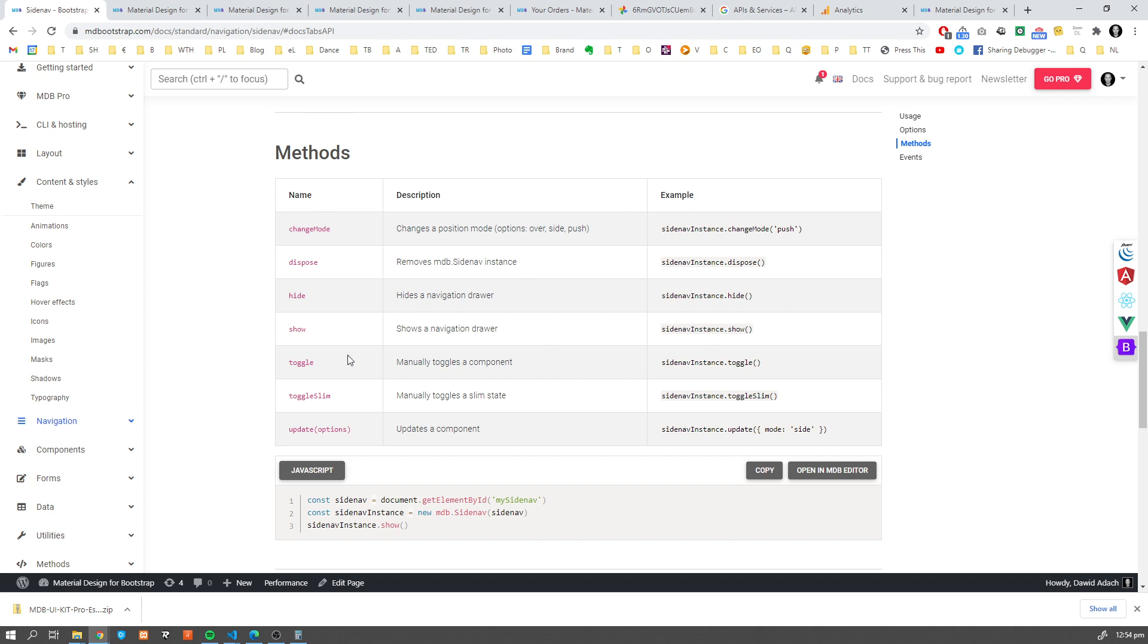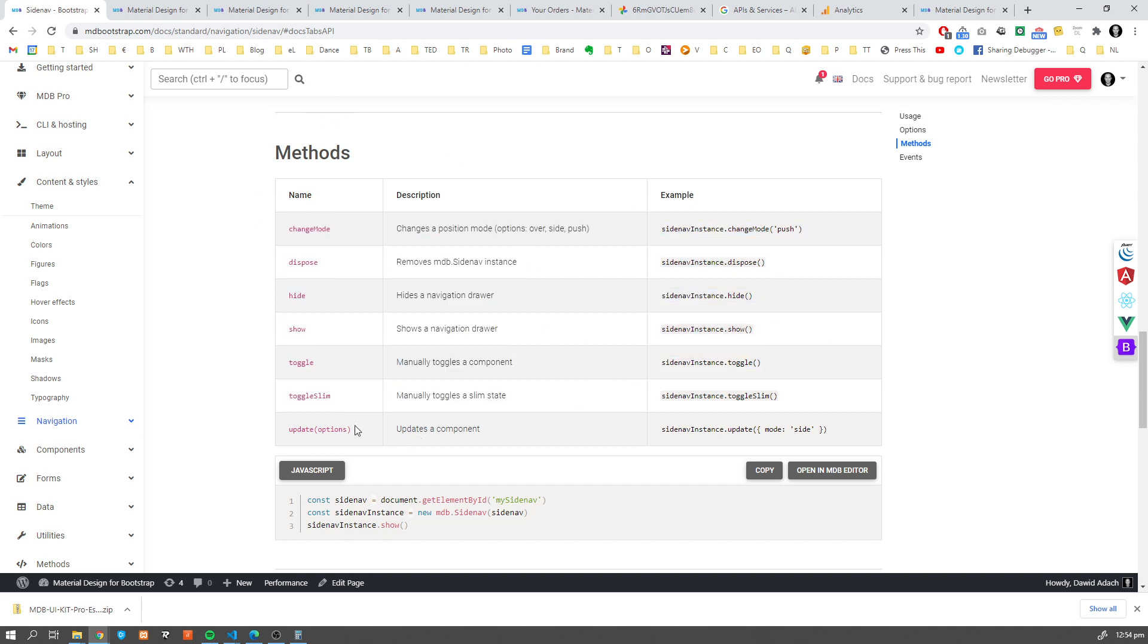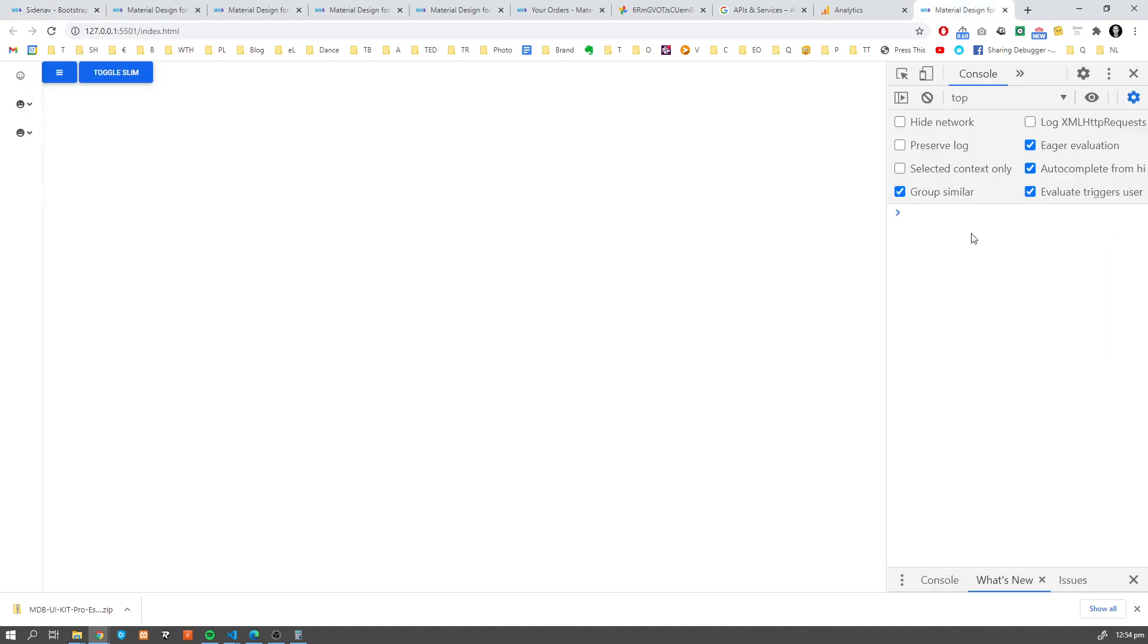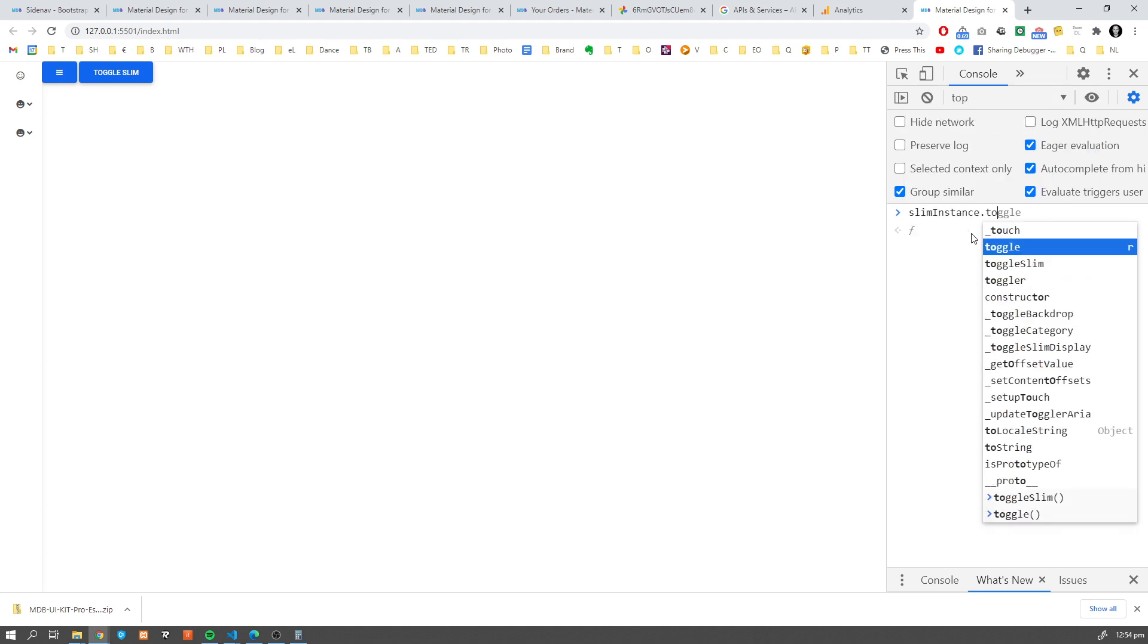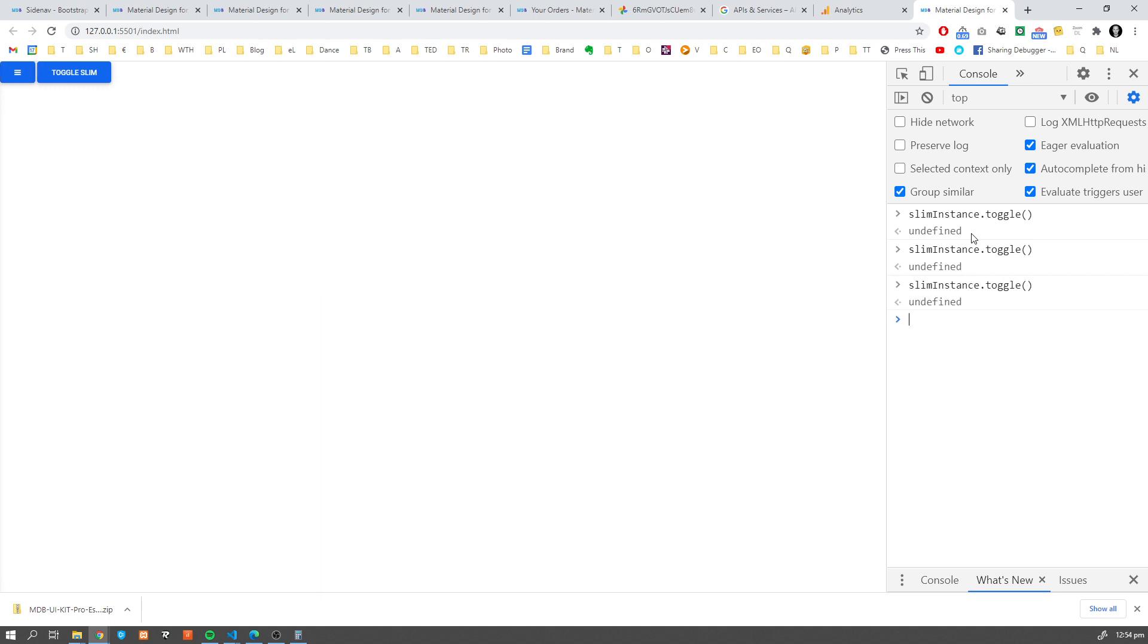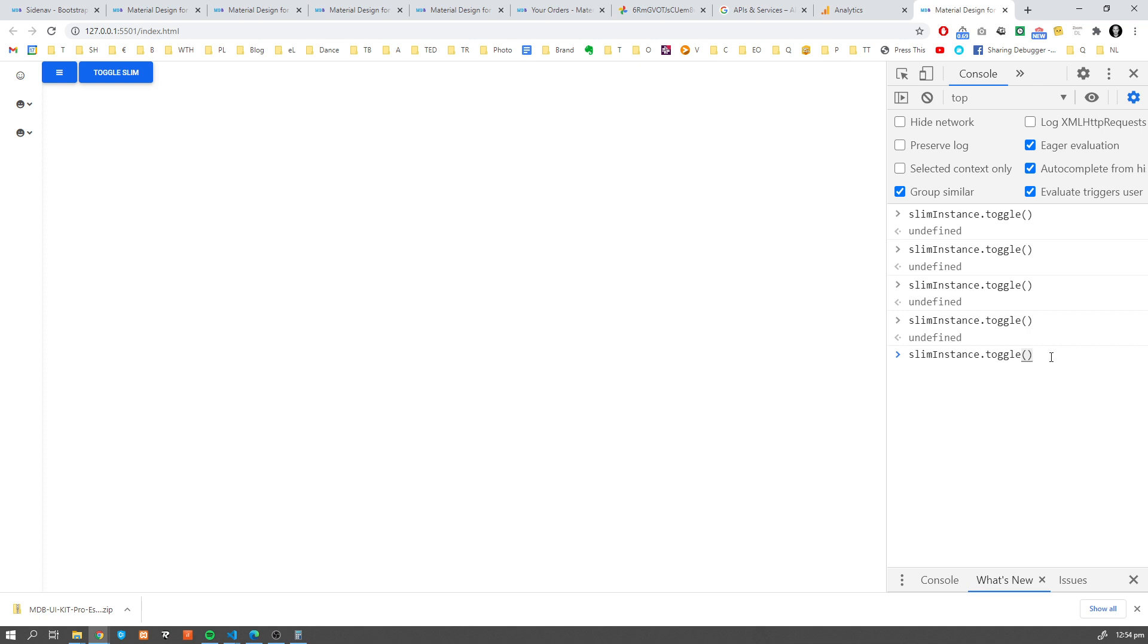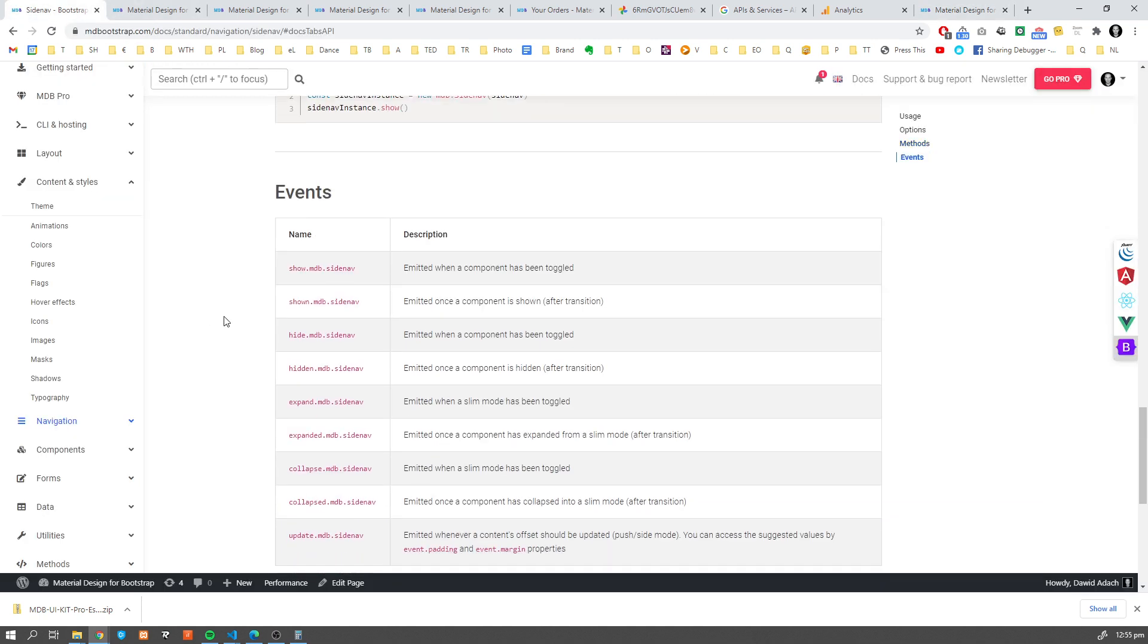So these methods you can use if you want to programmatically change behavior of your Sidenav. So what we have here is toggle, toggle slim. So let's do it. Slim instance toggle. So as you can see, we can toggle it using JavaScript or we can toggle slim. And we can also toggle this option as well. And finally...